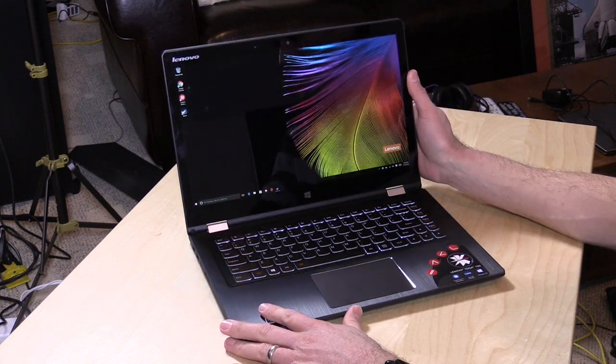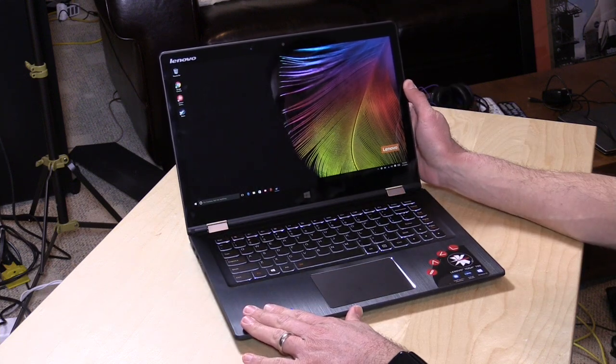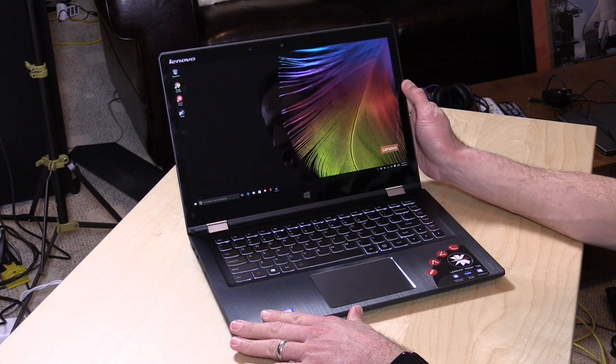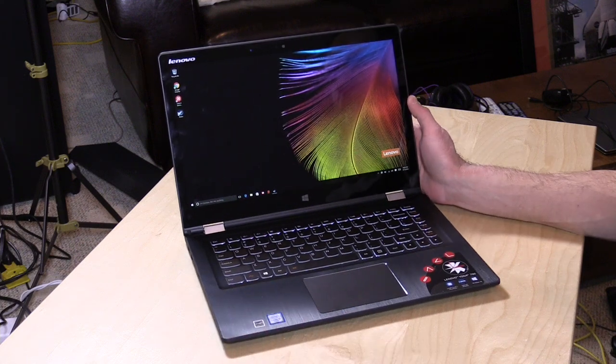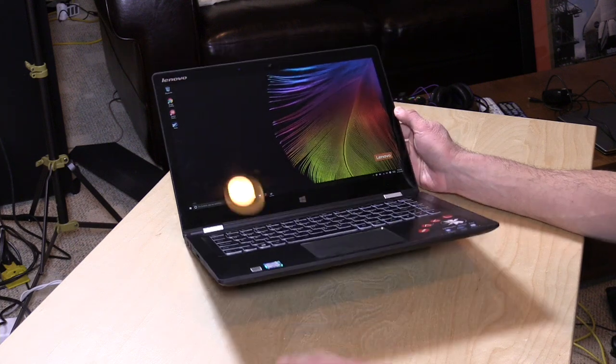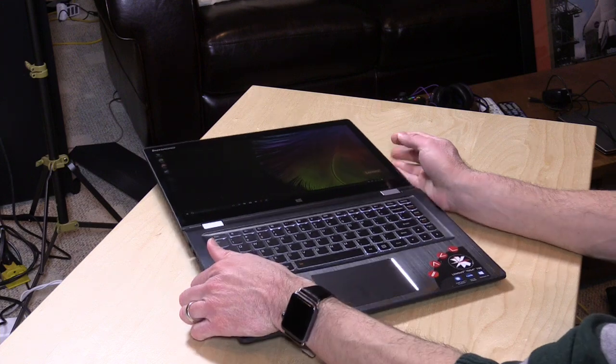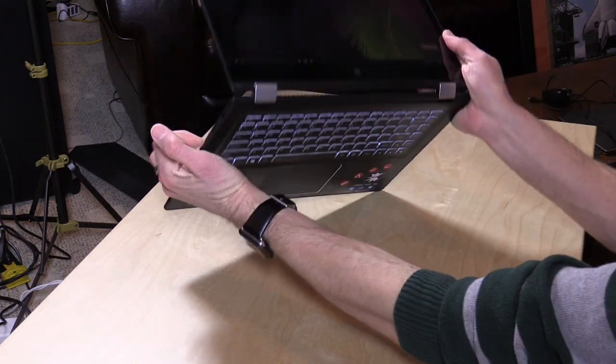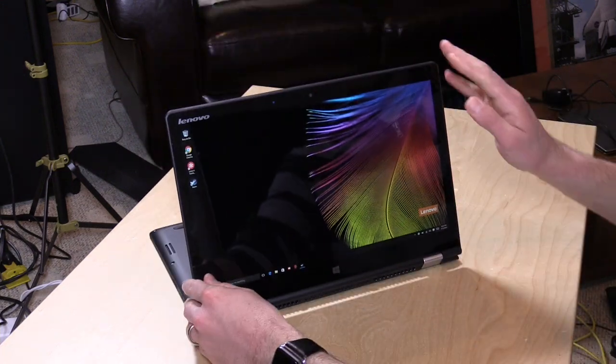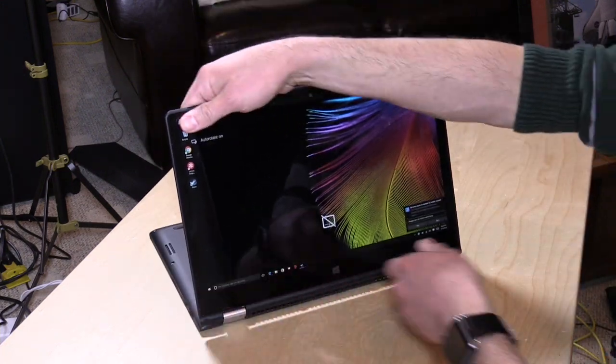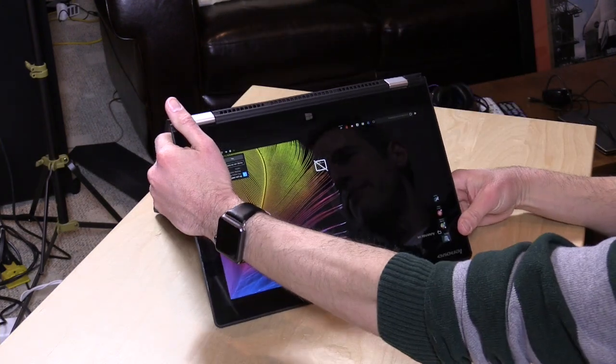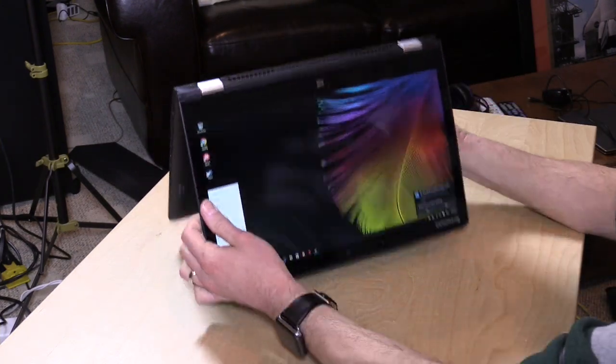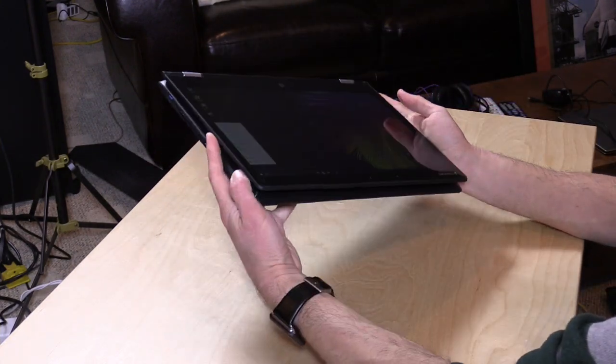We've got their Yoga 700 on loan. This is a 14-inch 2-in-1 device powered by an i5 processor. It will do all the 2-in-1 functions we've come to expect from Lenovo and other manufacturers - the multimedia mode, tent mode, and tablet mode.